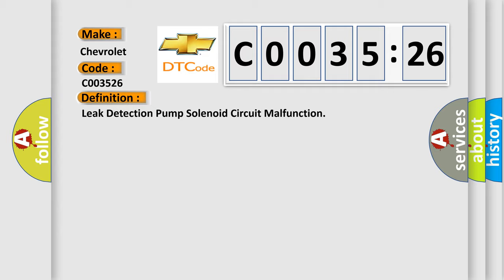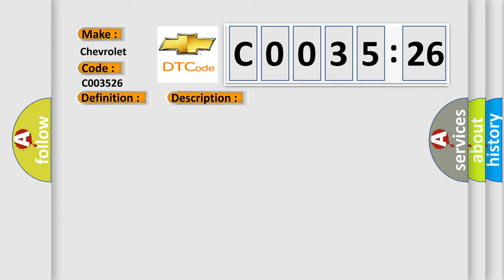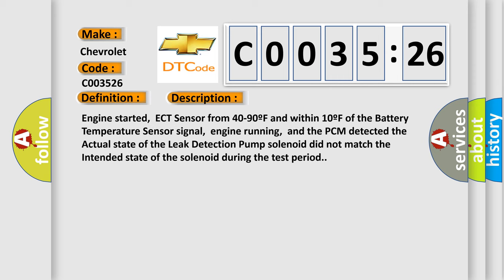And now this is a short description of this DTC code. Engine started, ECT sensor from 40 to 90F and within 10F of the battery temperature sensor signal, engine running, and the PCM detected the actual state of the leak detection pump solenoid did not match the intended state of the solenoid during the test period.